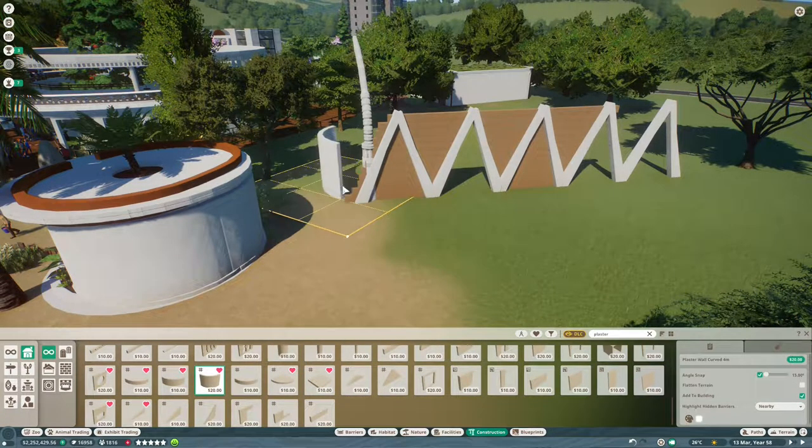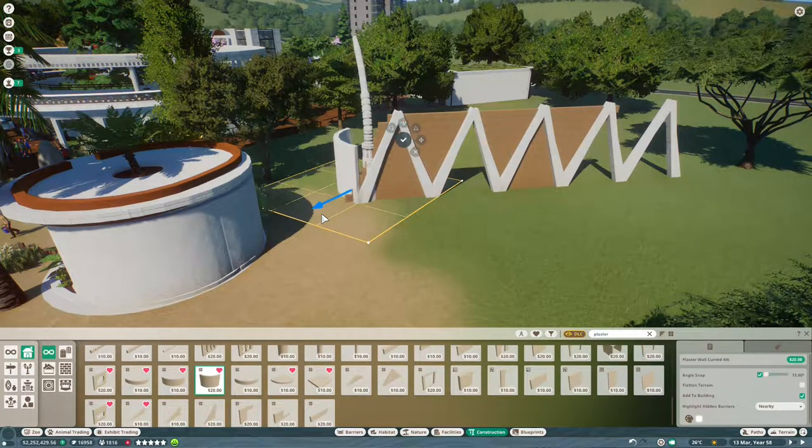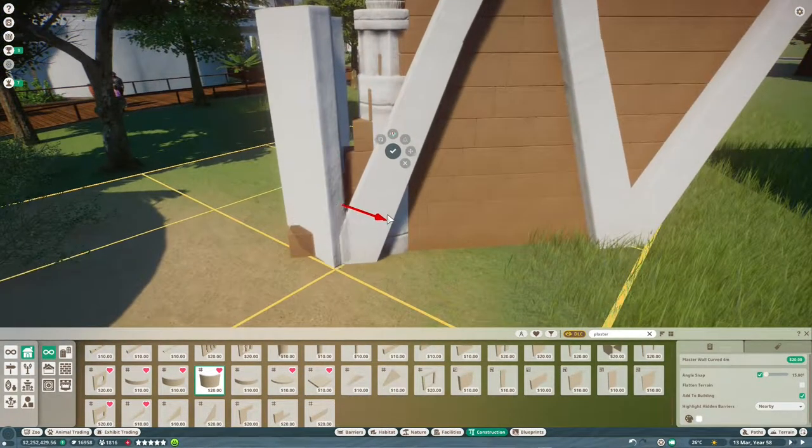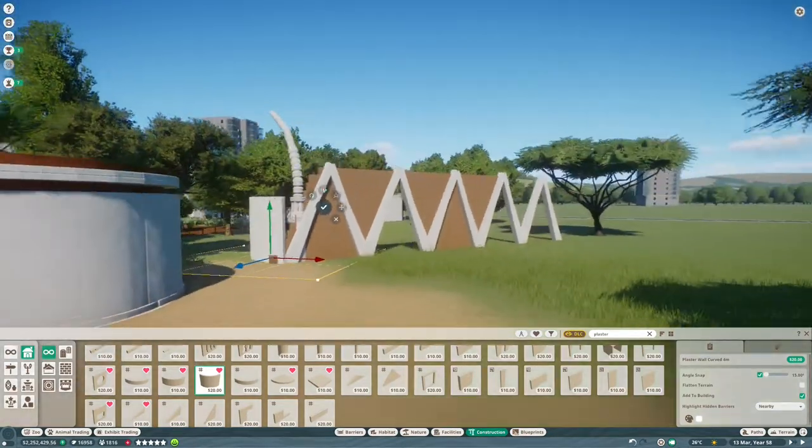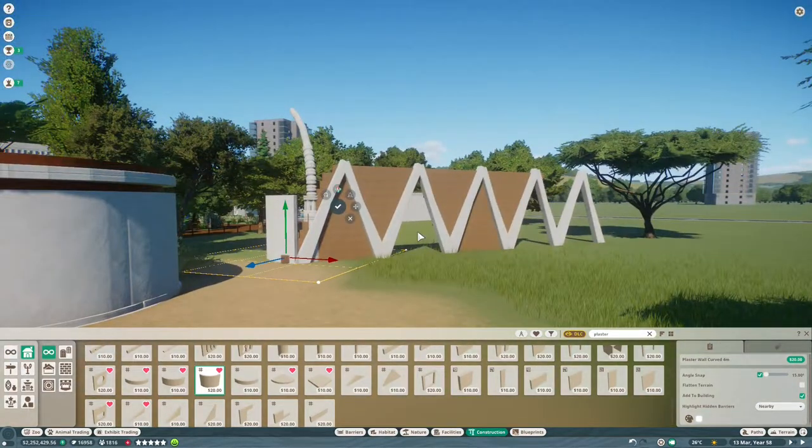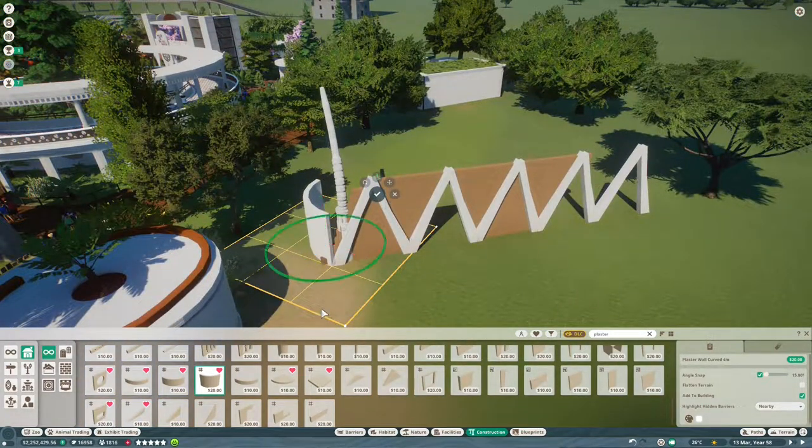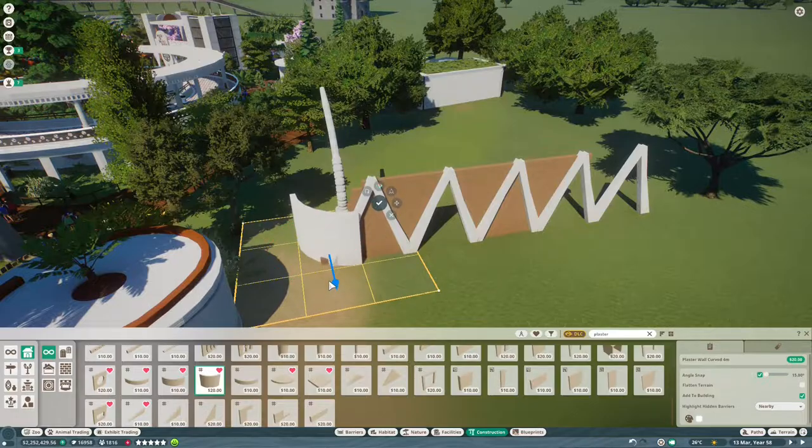Very different to some of the other stuff in the zoo. But I think the white concrete arches and roof tie in nicely with everything else that we have here.